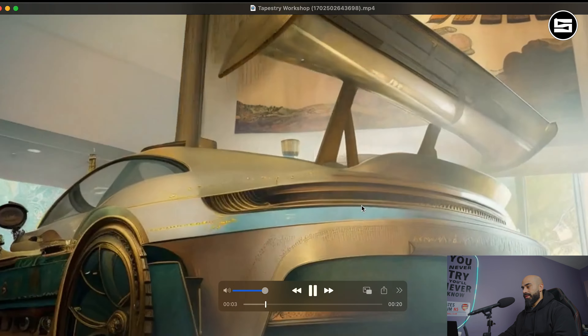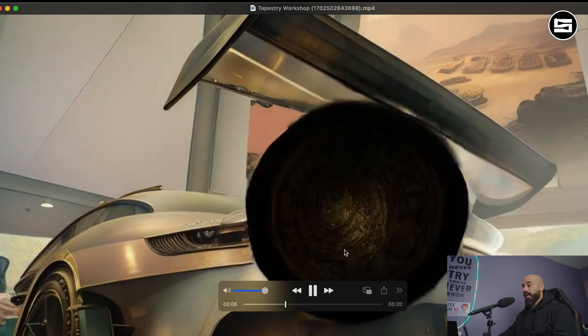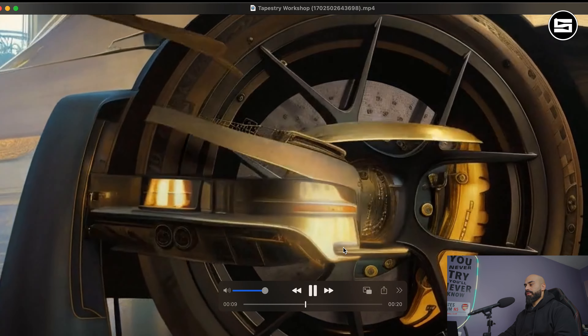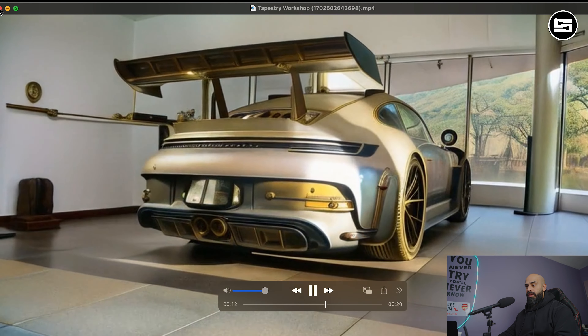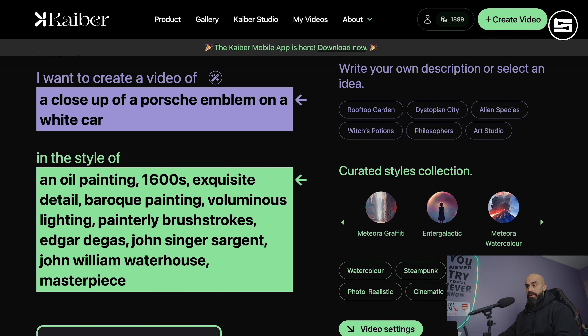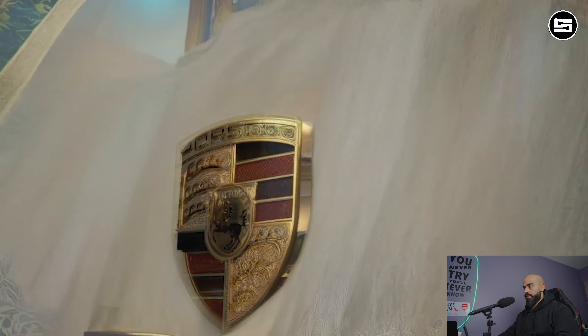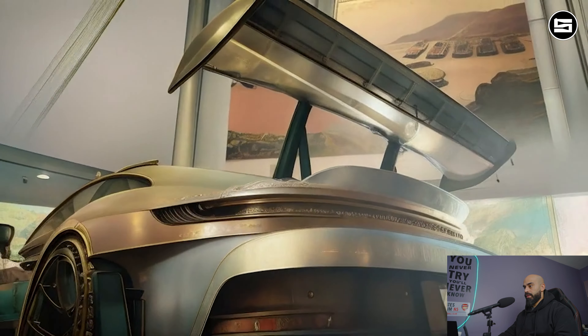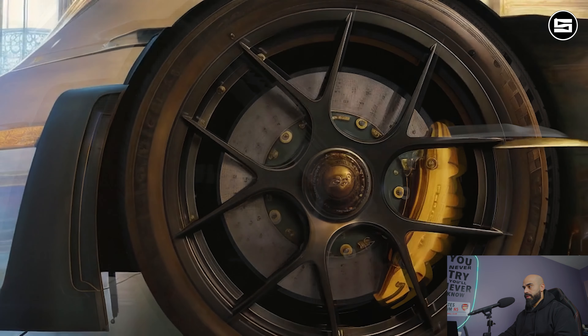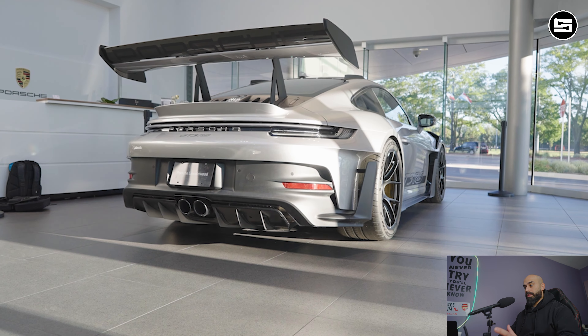Now let's do Transform. For this one it's better because you can actually upload a video. It's going to take a really long time, so I'll show you the video I uploaded — it's about 20 seconds, and I already made those transitions in Adobe After Effects. Now for the prompt: 'a close-up of a Porsche emblem on a white car' — it's not a white car but that's okay — and I did 'oil paint' as the style.